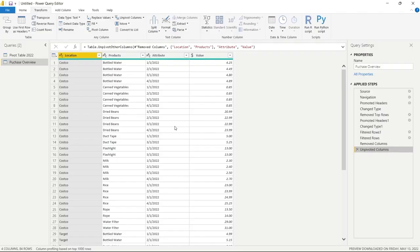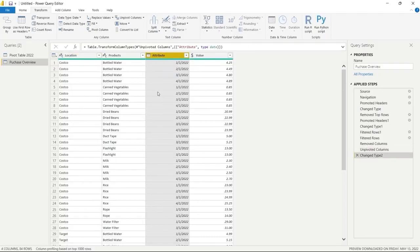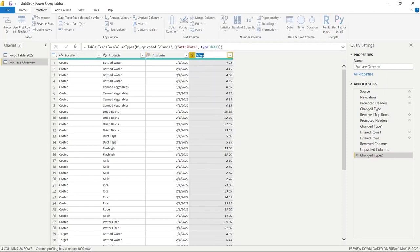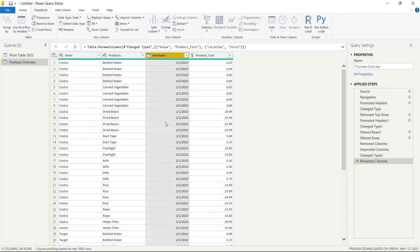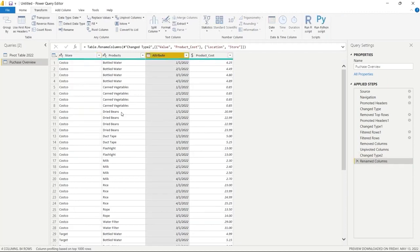A few last things to clean up: we'll select the date column's data type and change it to Date. Then I'll double-click the value column and rename it to 'product_cost'. And for the location column, I want to rename that to 'store'. Now this looks really good.